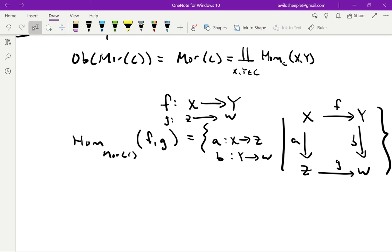For now we'll just content ourselves with this, and if we need any more details we'll come back to them when we need them. In this first lecture we've spent some effort describing the basic objects of our study and equipping ourselves with some of the most common adjectives used to describe them. This is of course just a small fraction of those in Kashiwara and Shapira, but it's a good starting place. Next time we'll start talking about functors, which are the natural homomorphisms of categories — and categories of functors. See you then.